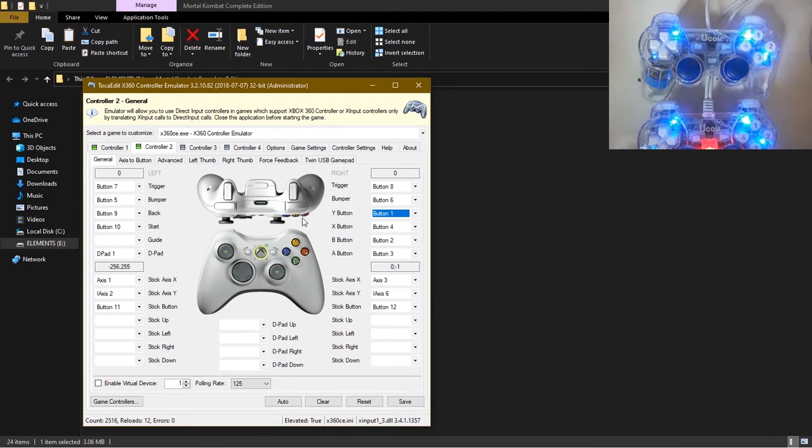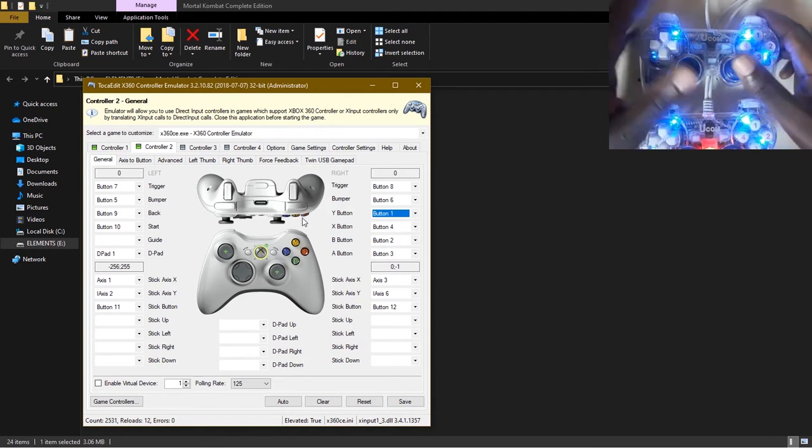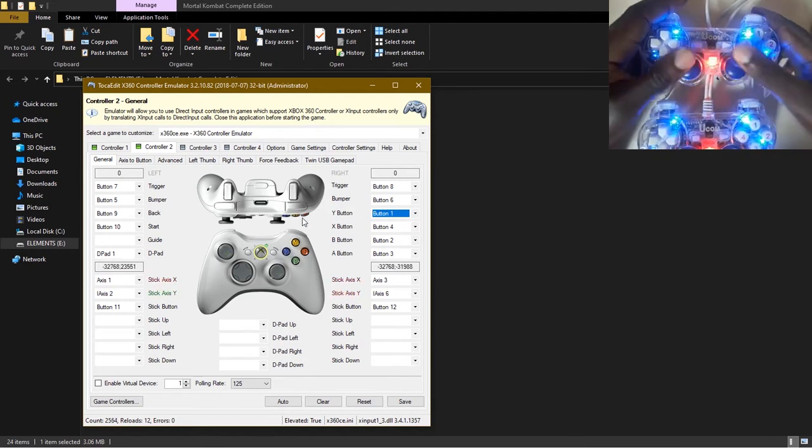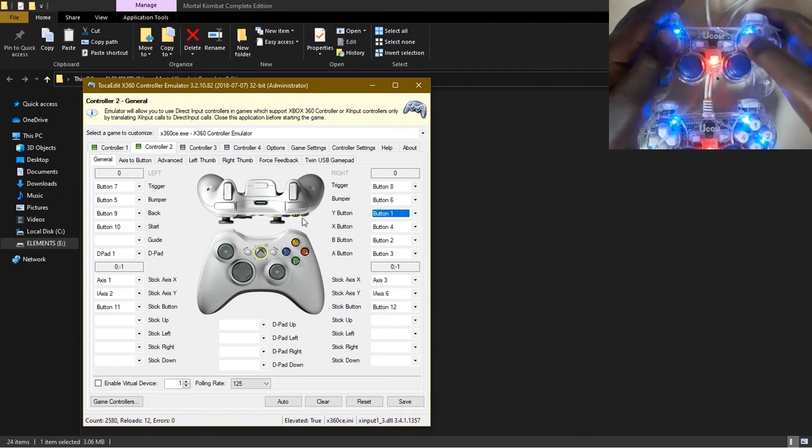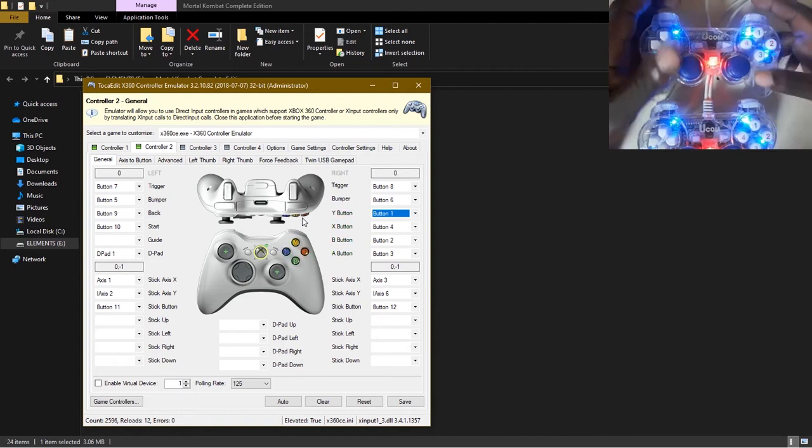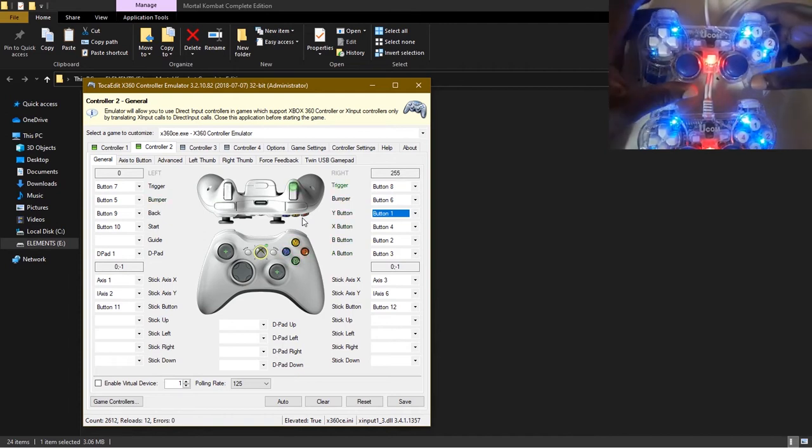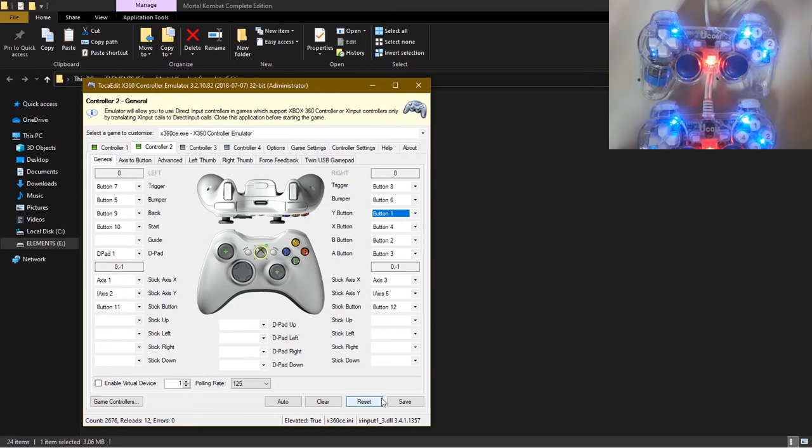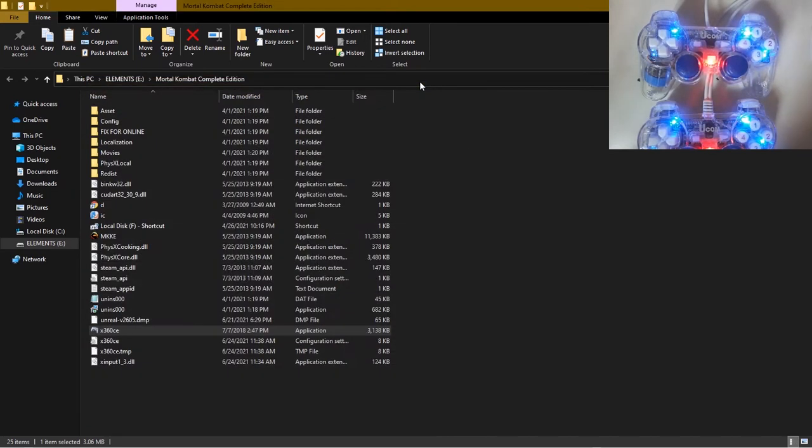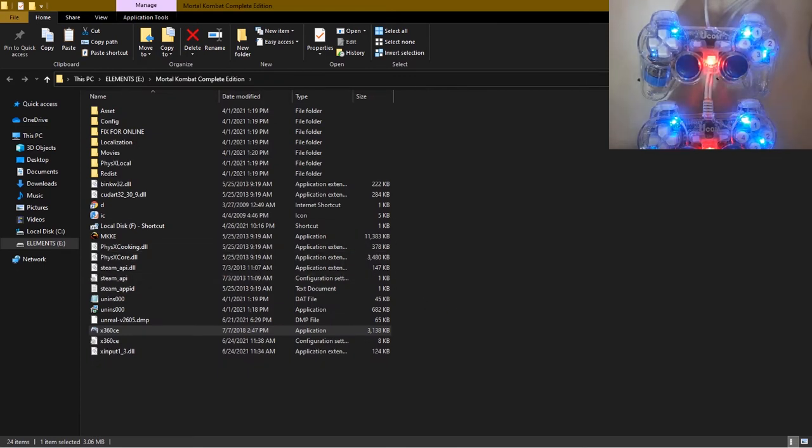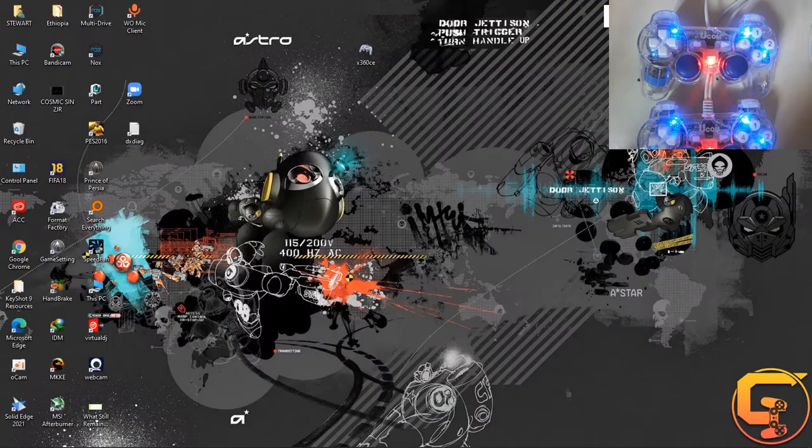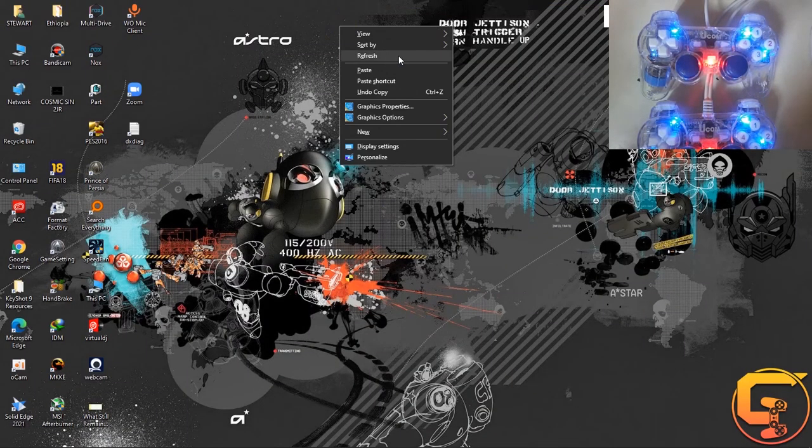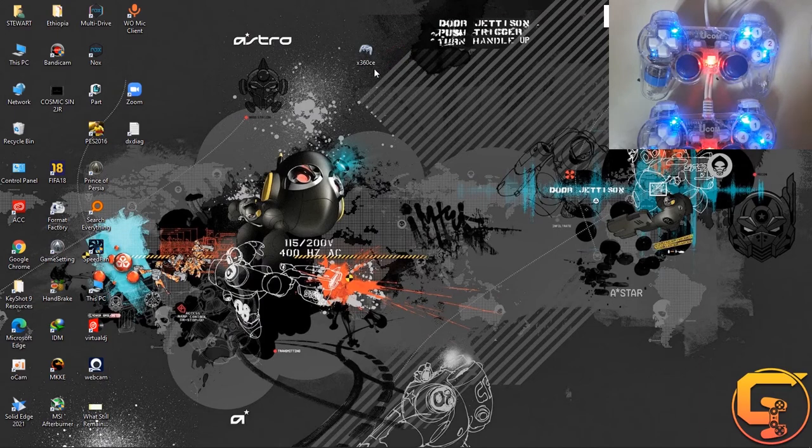After that is done and you are sure that all your buttons are corresponding very well to the ones in the illustrations, just come down here and click on save, then close this. Now that's all. Your gamepad should be able to work in the game. Let's try and test it and see.